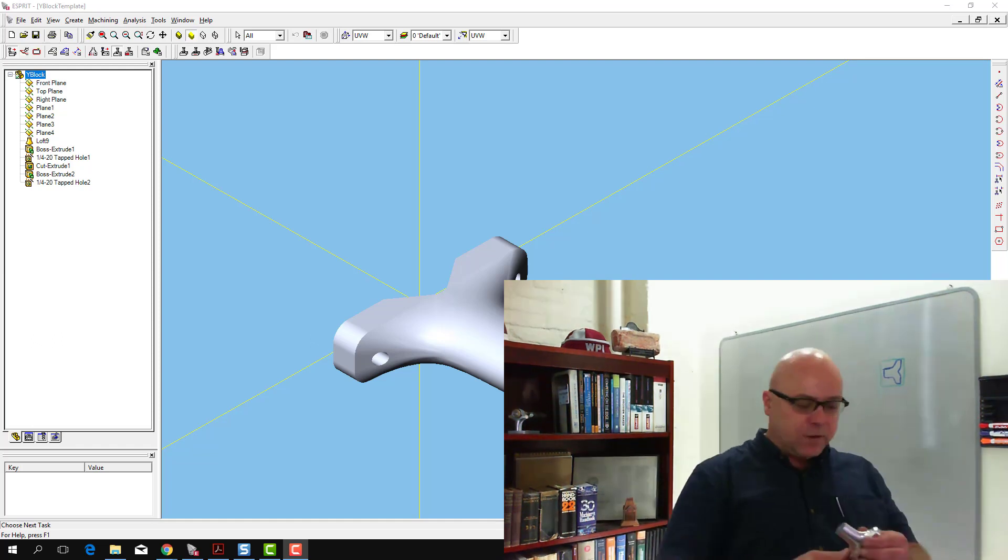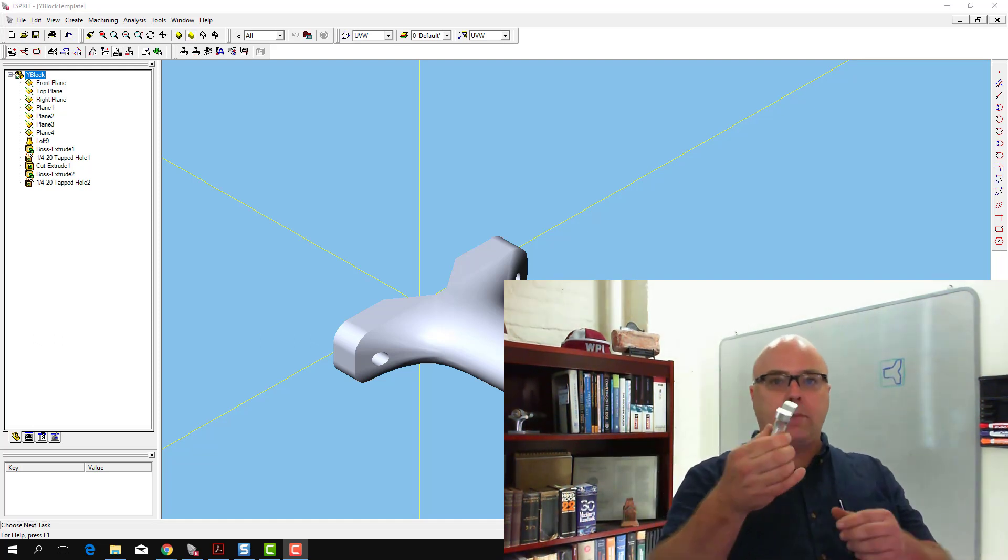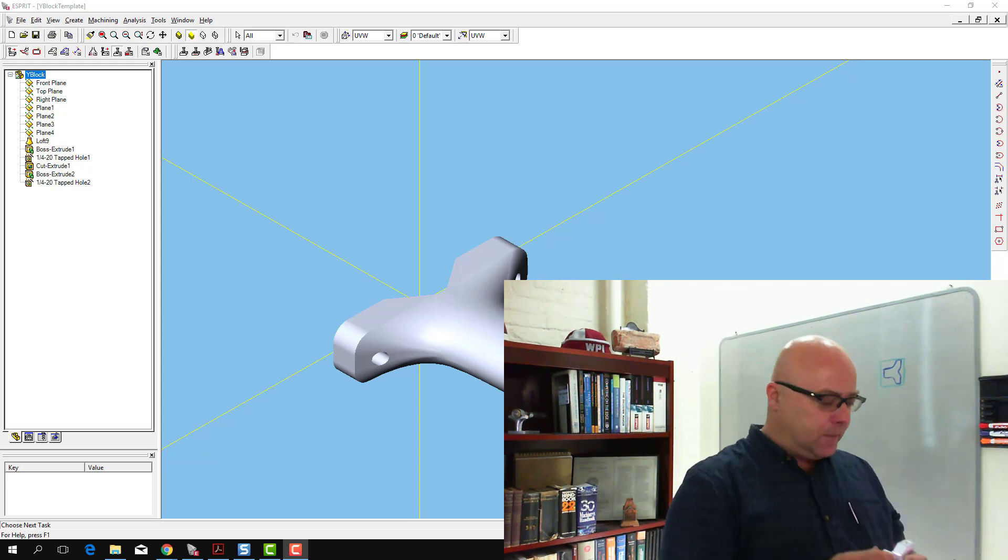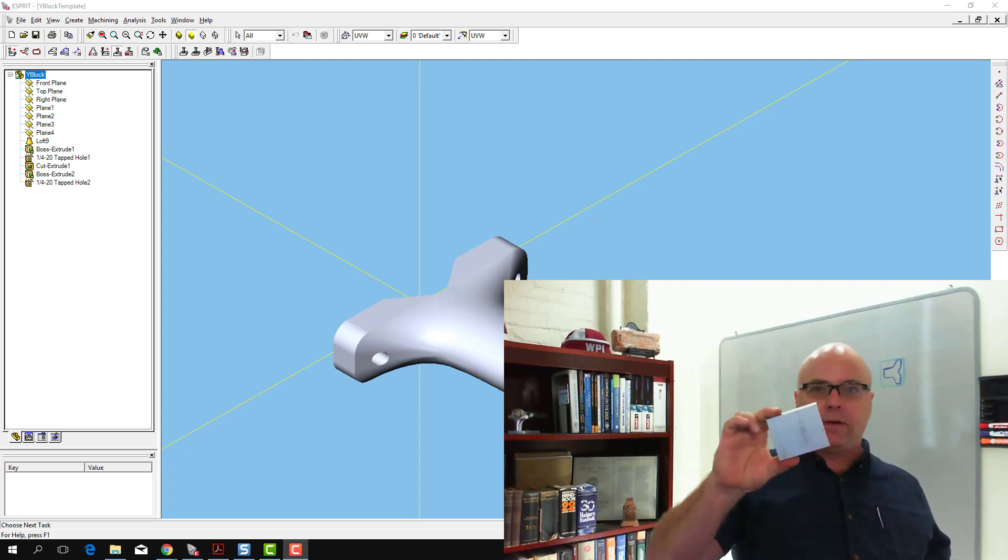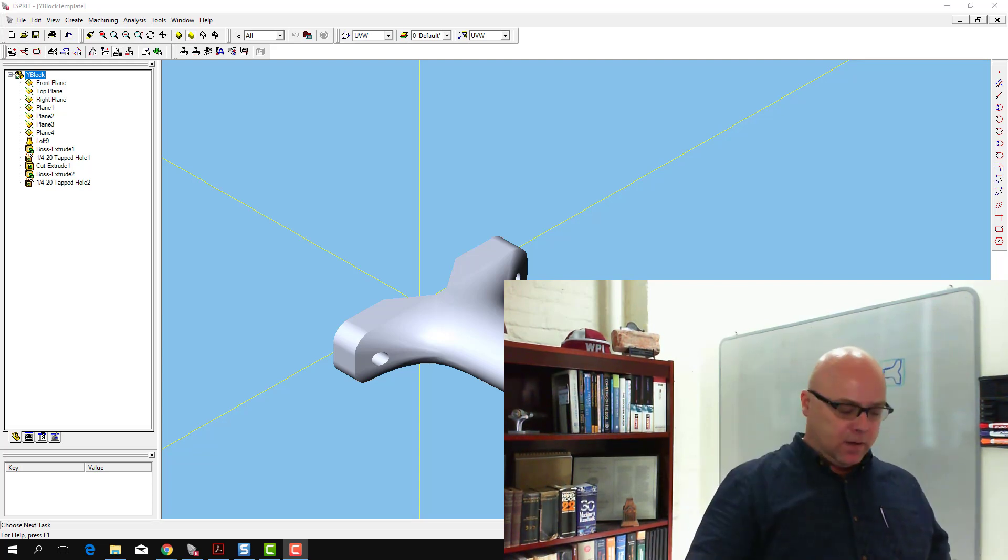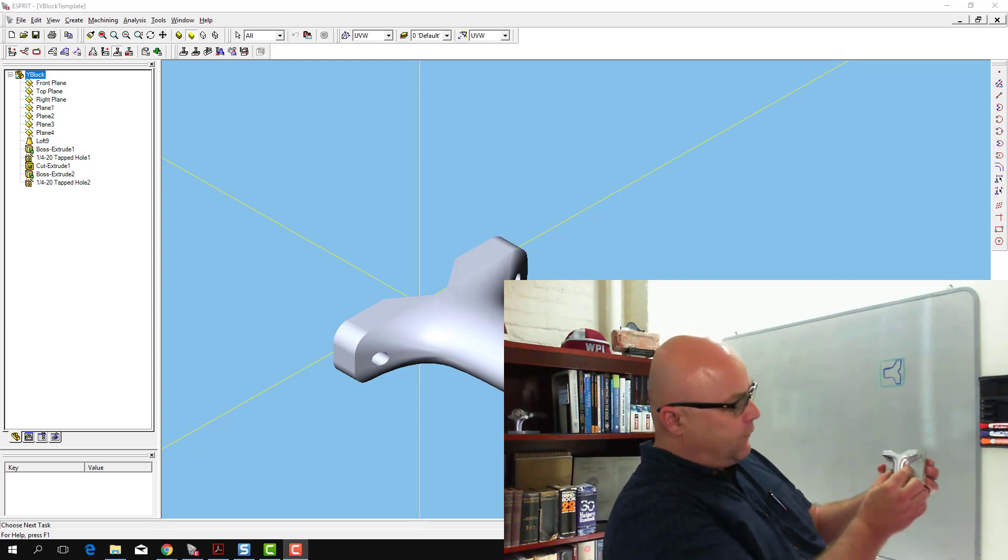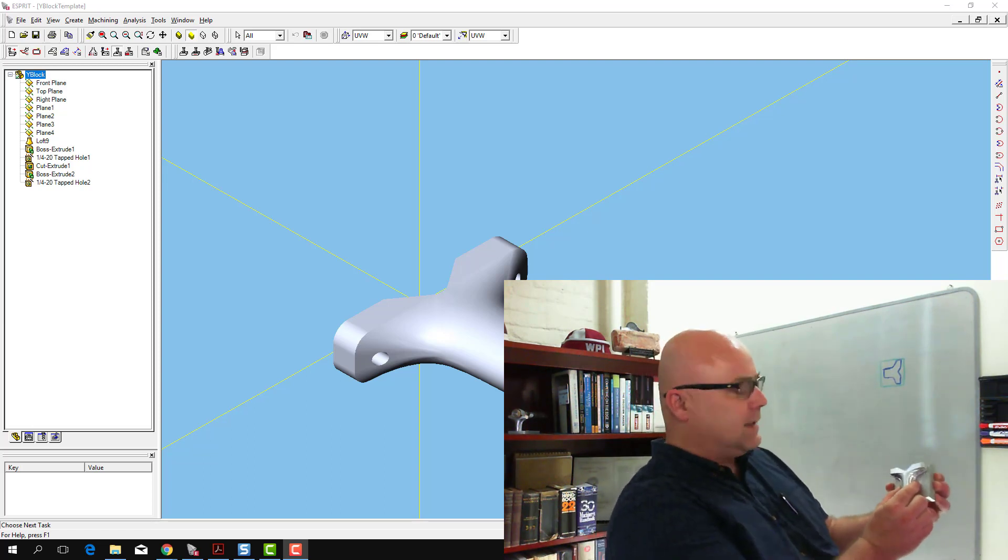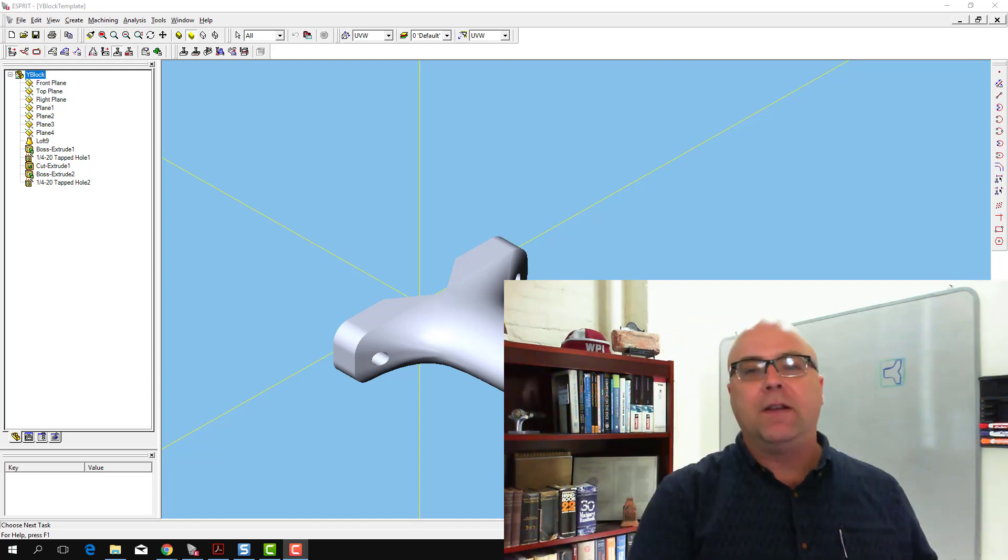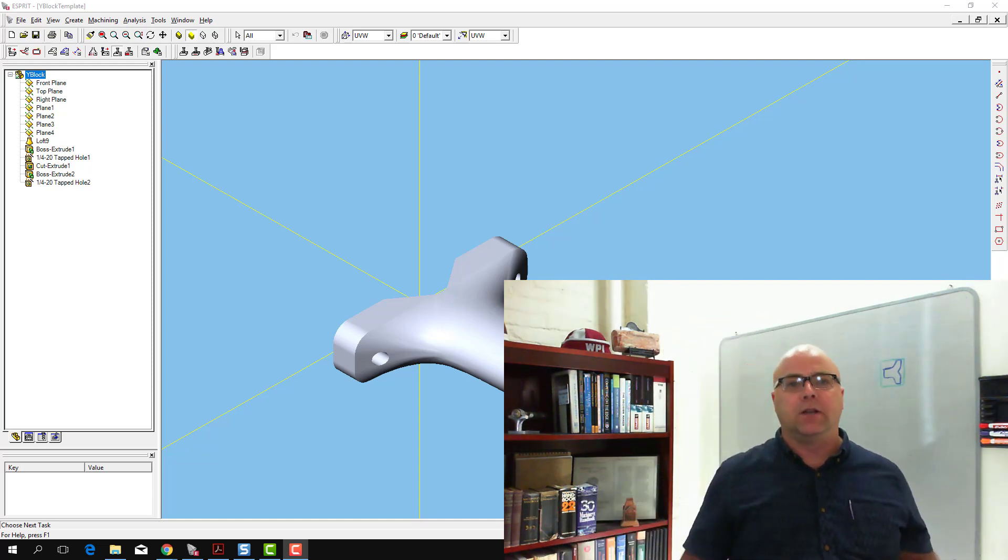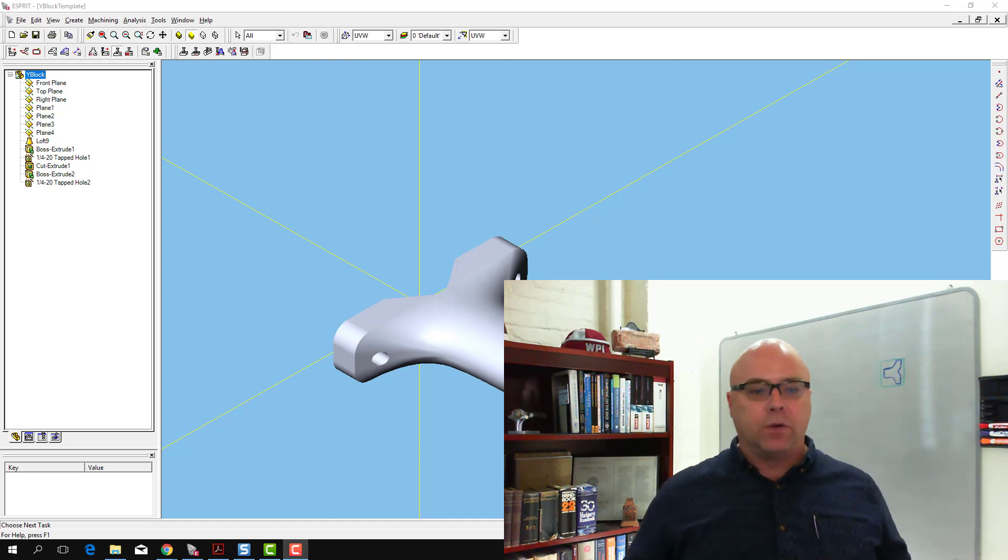Our finished part here is this Y block and our stock material is this piece here. The first thing I want to do is say, does my Y block fit in my stock material? At least I see that it does fit in the stock material. Then I've got to think about what operations am I going to use to cut it and how am I going to hold on to it when I'm doing it.